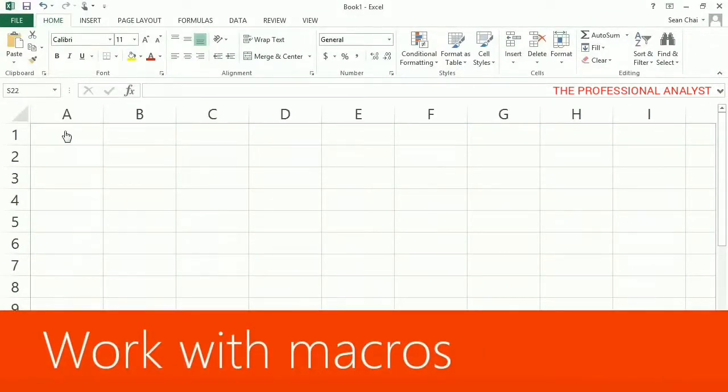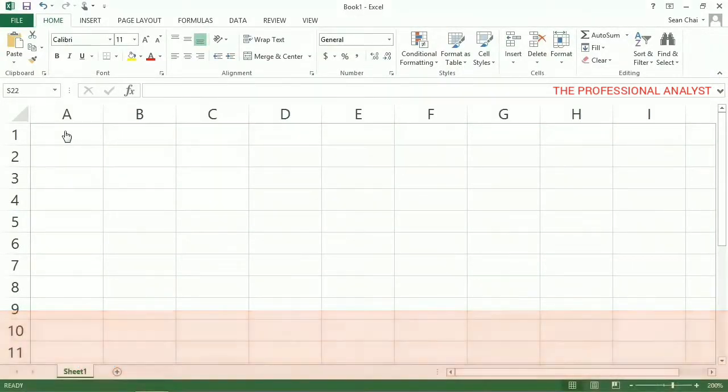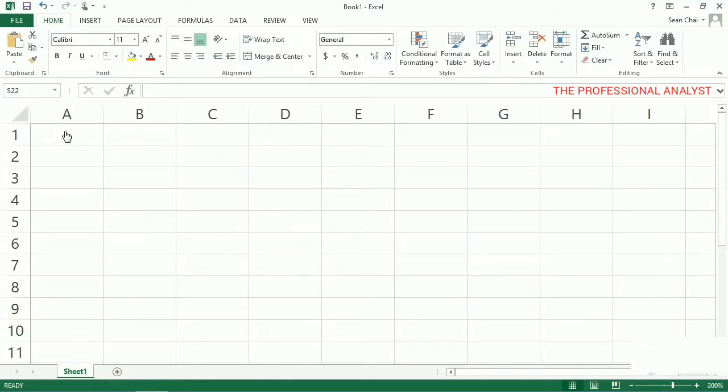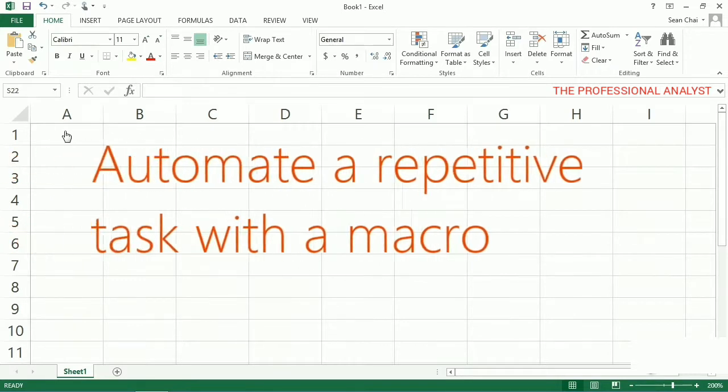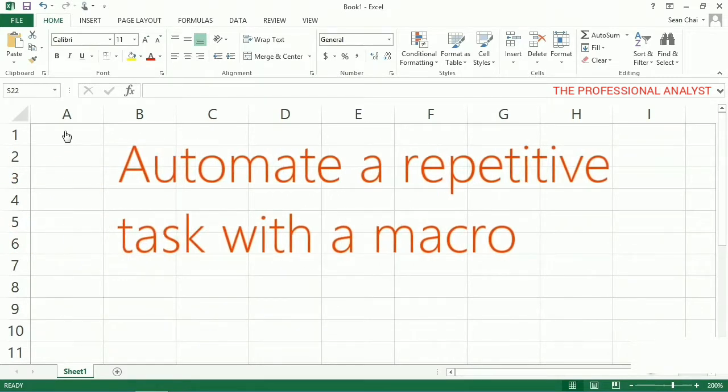You want to automate a repetitive task in Excel so that you can do the task again with a single click. The best way to do that? Record a macro. The Macro Recorder is the easiest way to create a new macro in Excel.